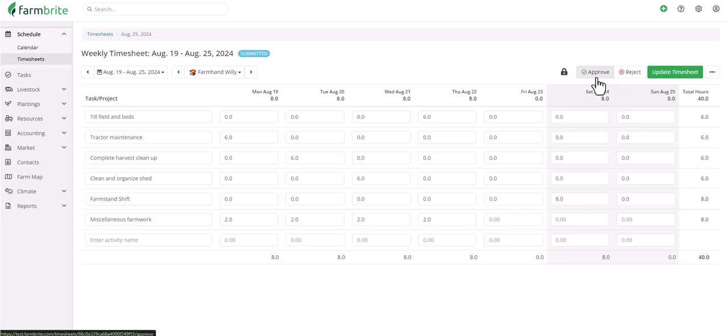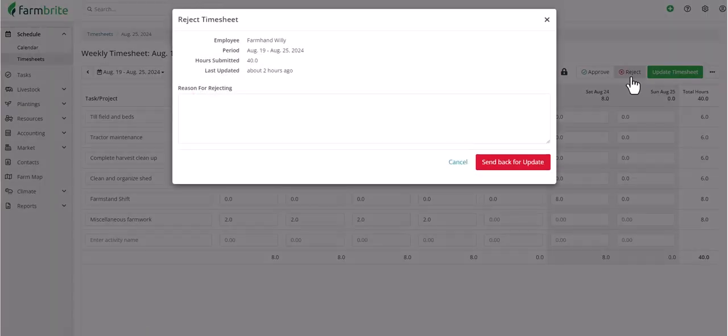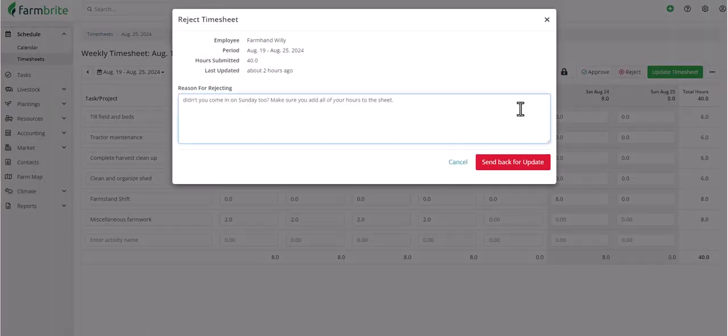Alternatively, if there are any issues, you can reject the timesheet, where you'll be able to supply a reason for the rejection and then send it back for an update.